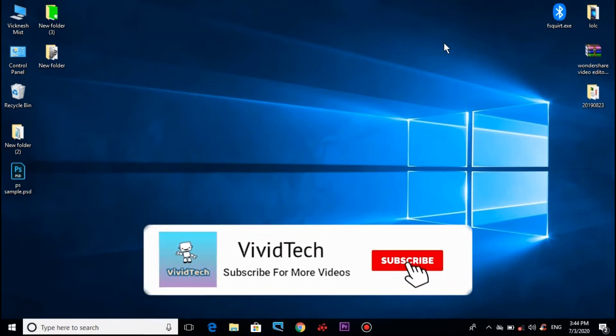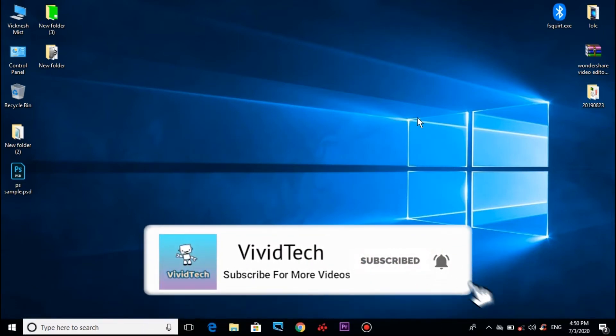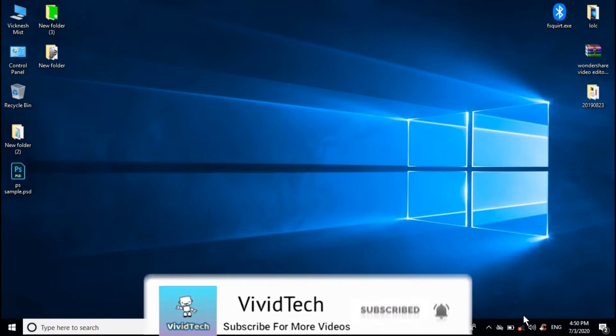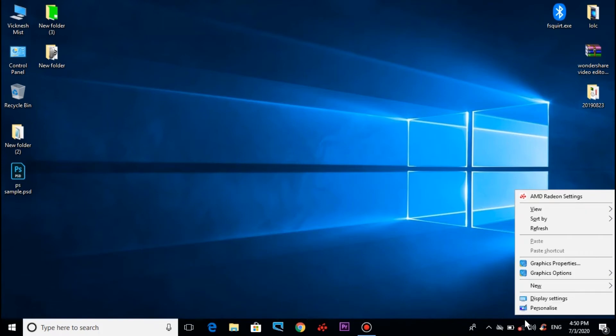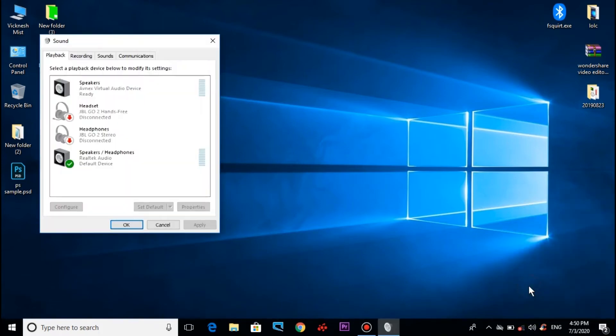Next step: in your PC, click the sound icon. Open Playback devices, open this option.